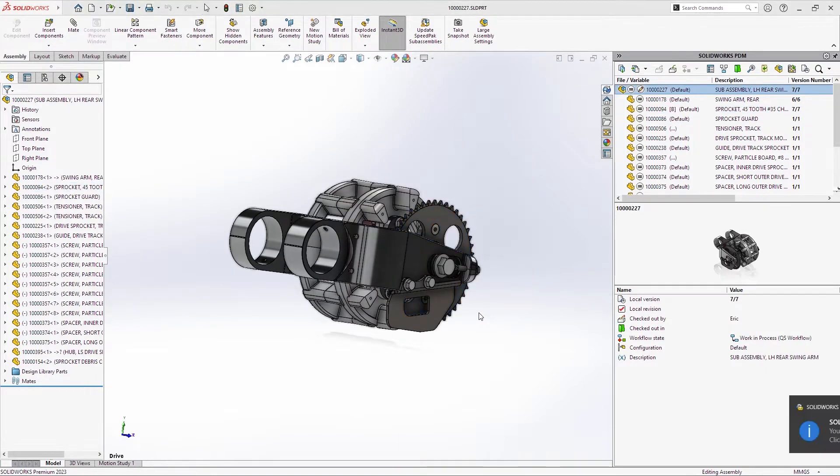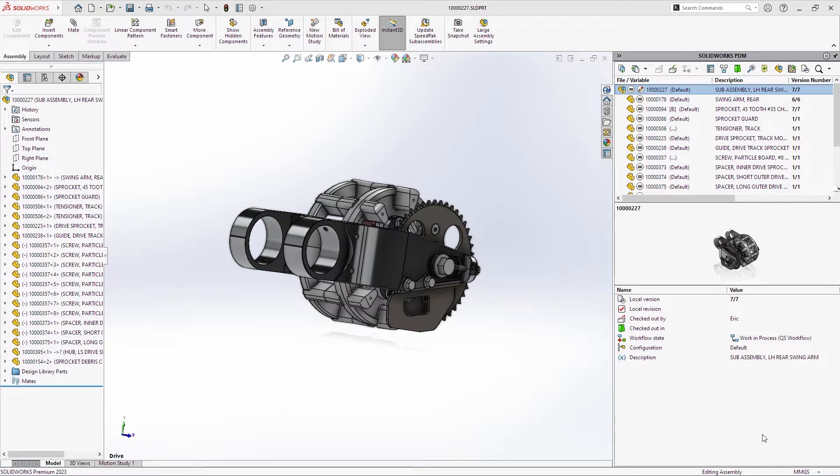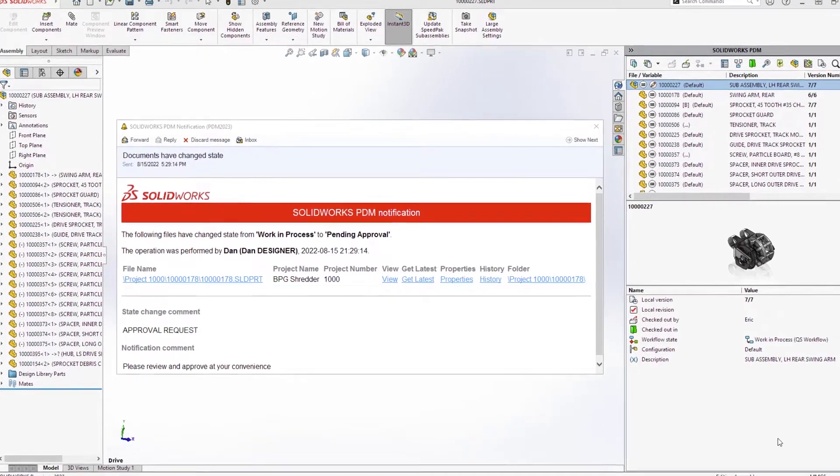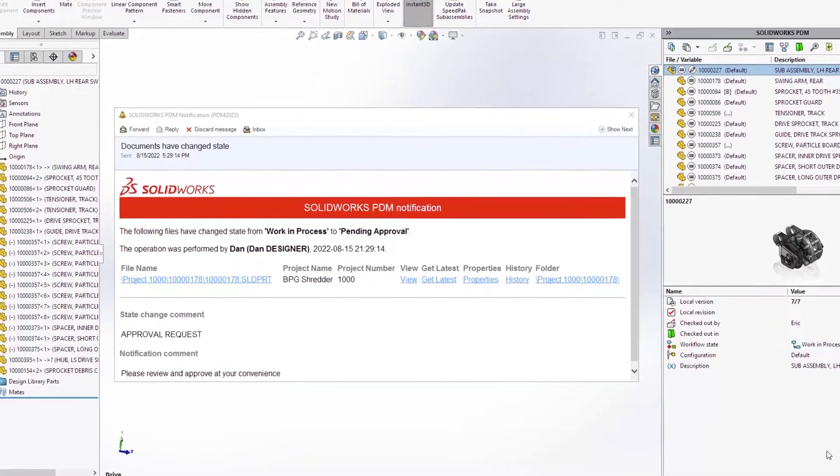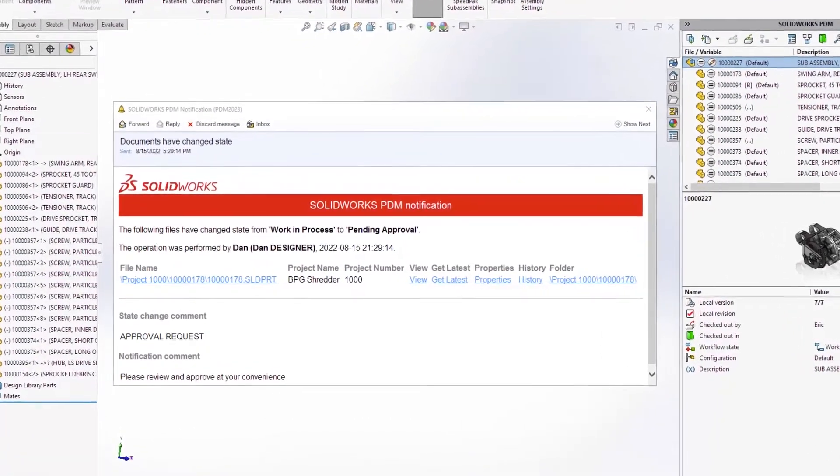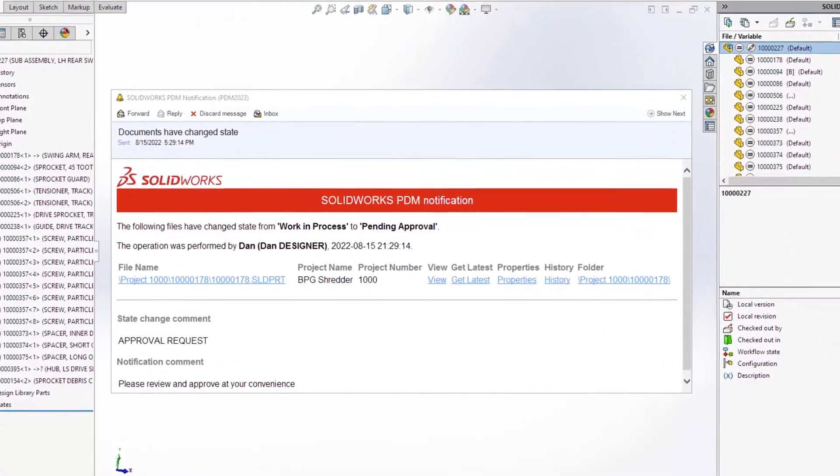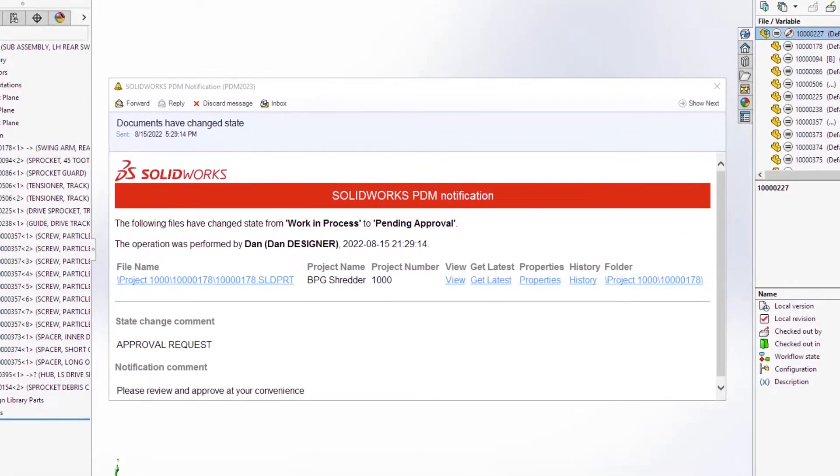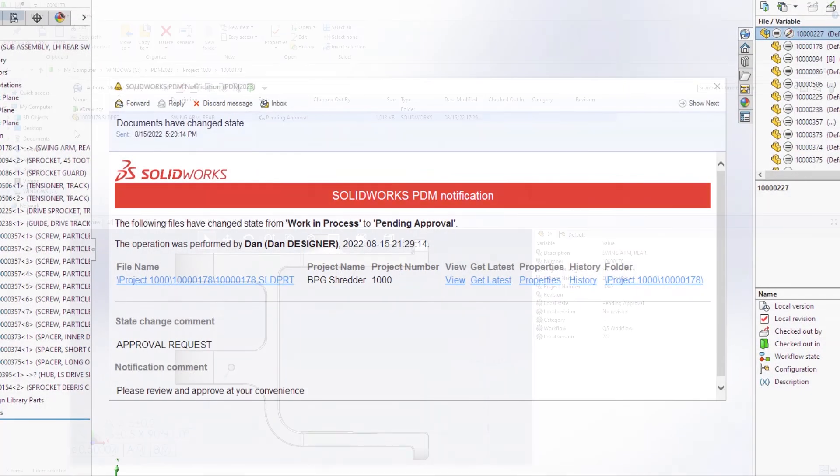Automated workflow notifications are fundamental to keeping design teams informed. For PDM Pro 2023, administrators now have access to a full HTML notification editor, allowing them to customize the content of the notification. Images can be added to support corporate branding, and columns can provide recipients additional insight into custom properties.